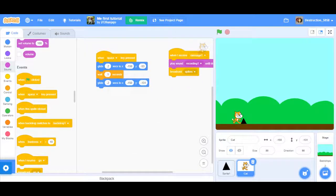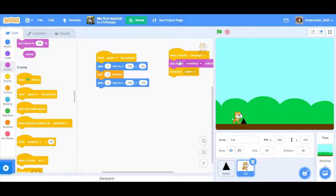The X and Y are really going to depend on where your sprite is. You want it to move up about 80 units — I think it's around 78, the difference between the two Y values.